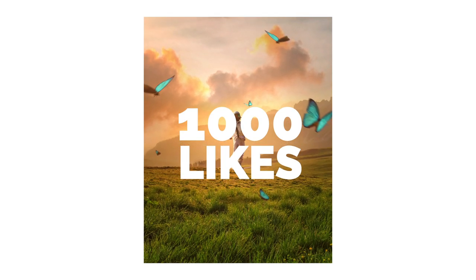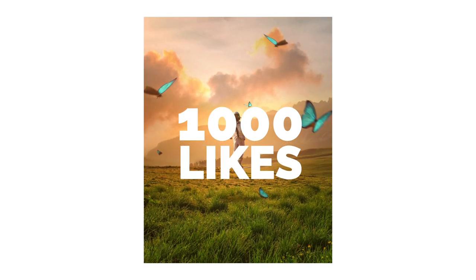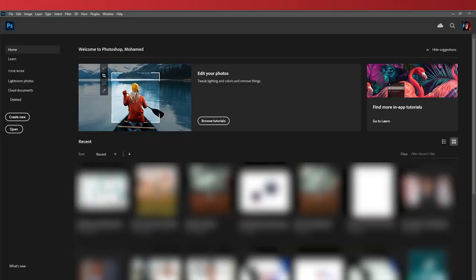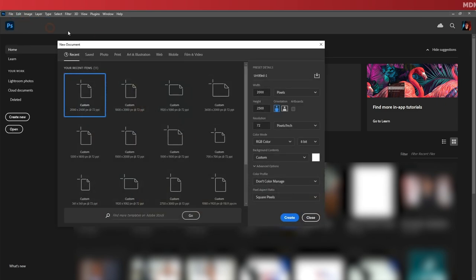Alright, now let's open Photoshop and start editing. First of all, create a new document, so go to File > New and let's set the dimensions to 2000 by 2500.